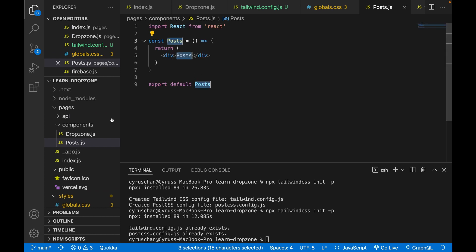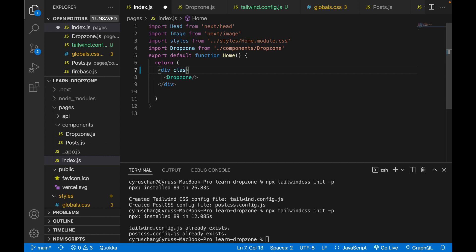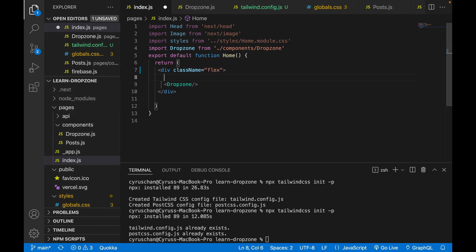Then we go back to the index file to use Tailwind CSS. We type the className equals flex because we want to use flexbox.